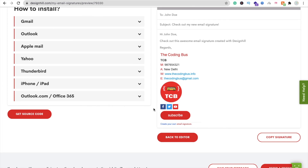That's the very simple way to create your own email signature using Designhill. Let me know if you have any doubts — just comment on the video and I will definitely try to solve your problem. Thank you so much for watching. Please subscribe, like, and share this video. Have a nice day, be safe, bye!